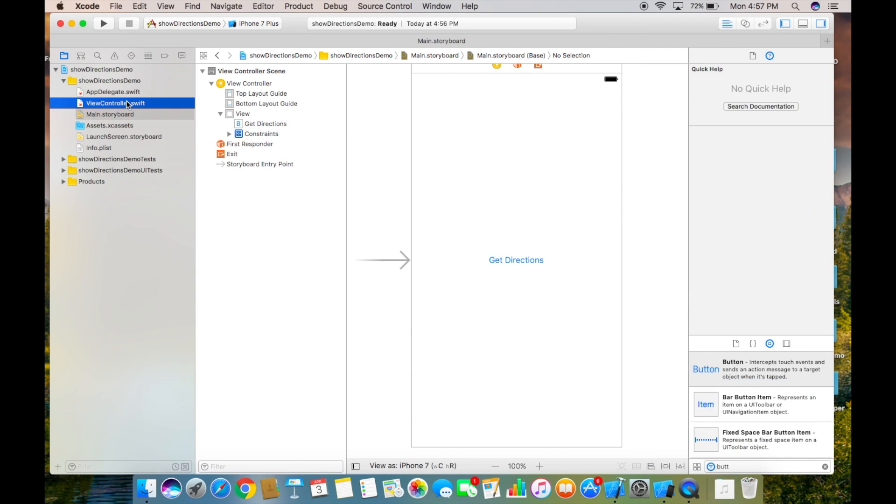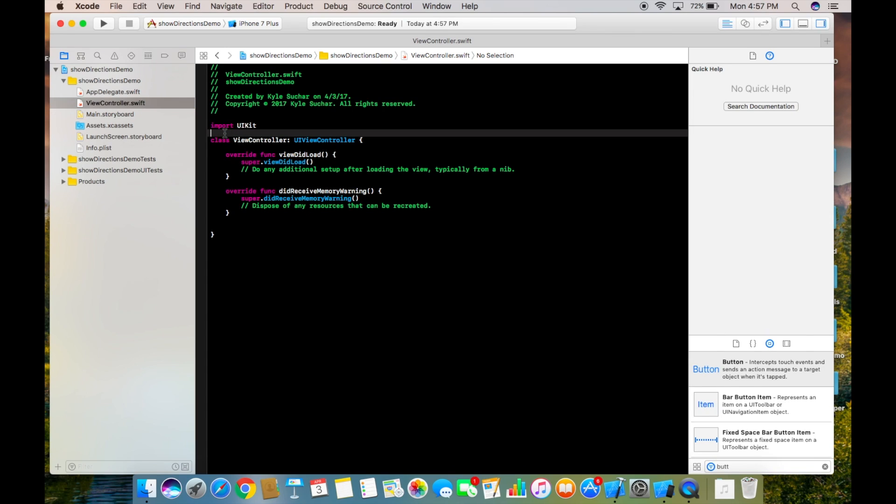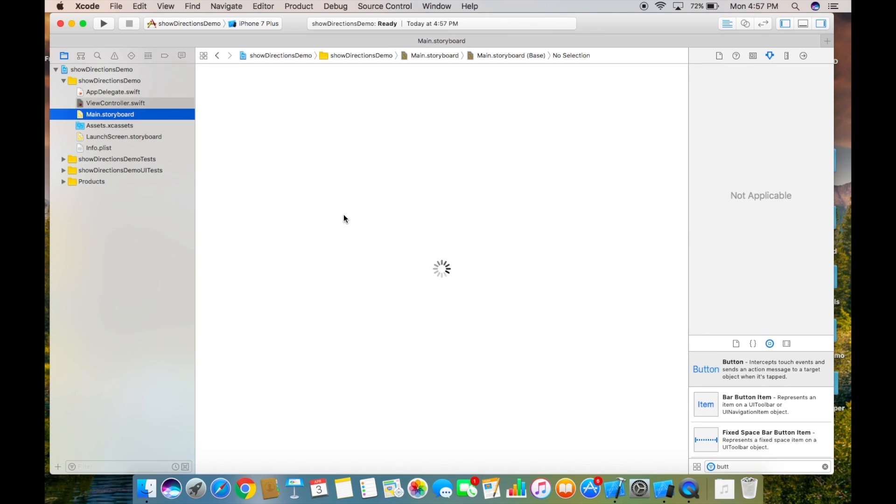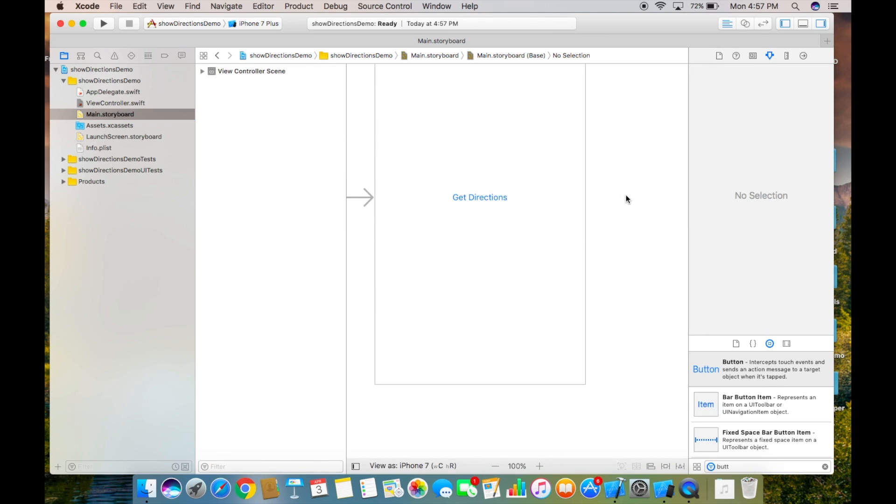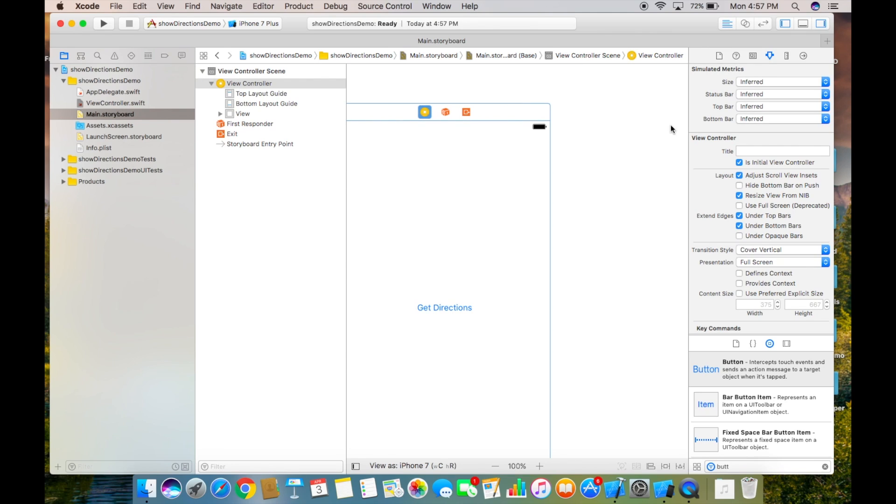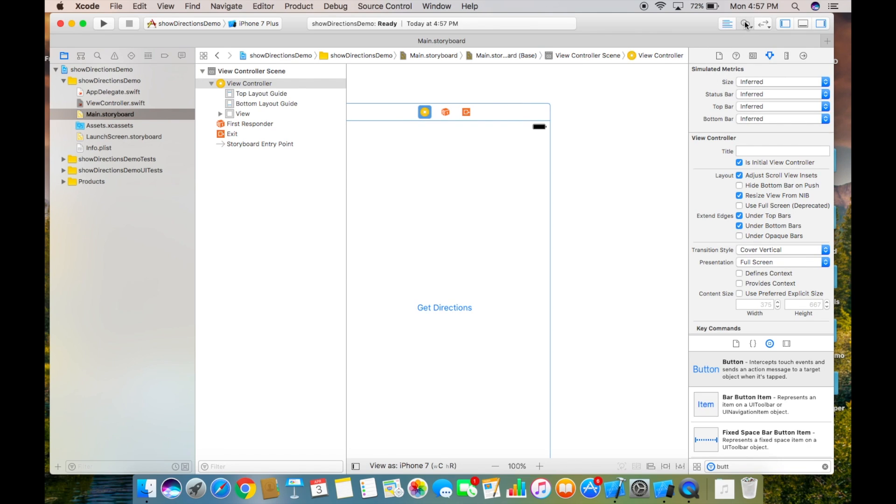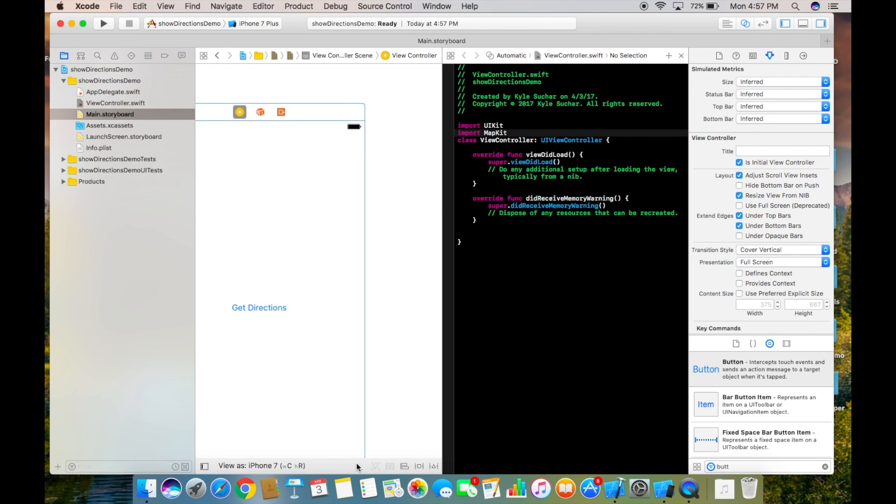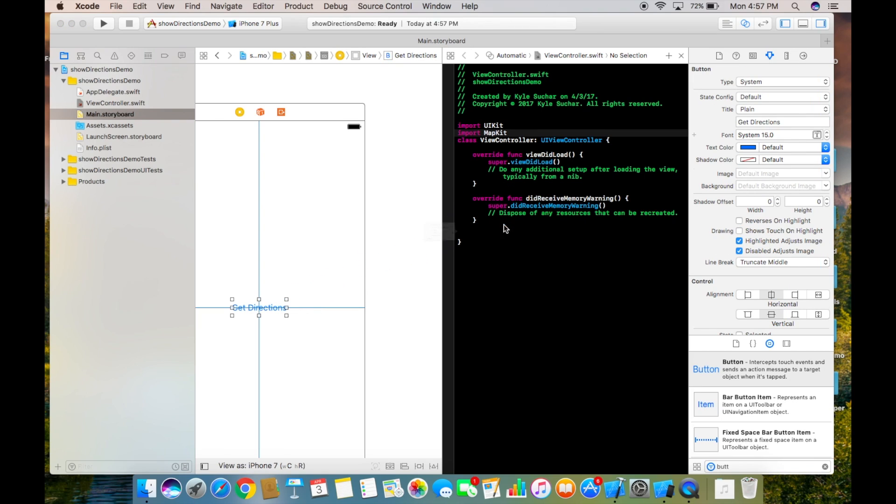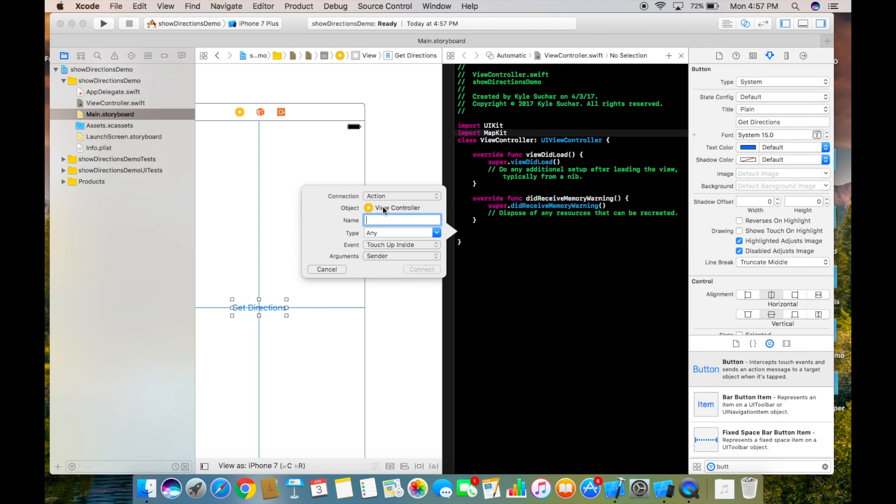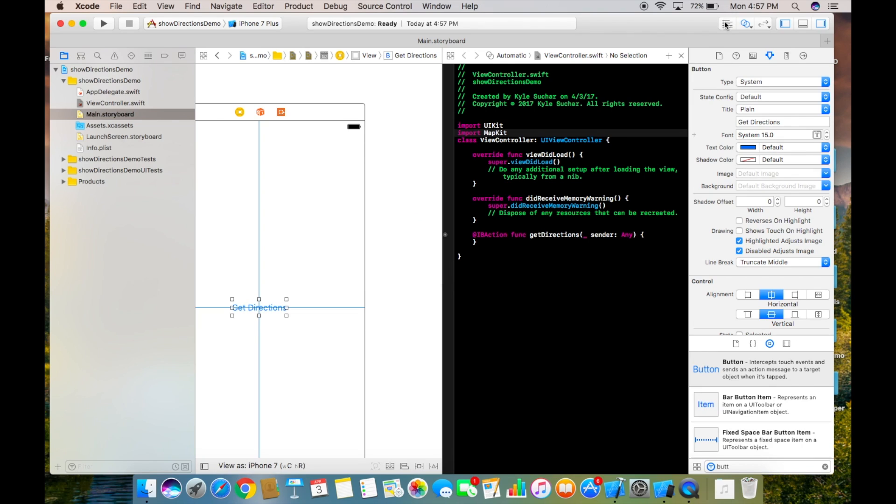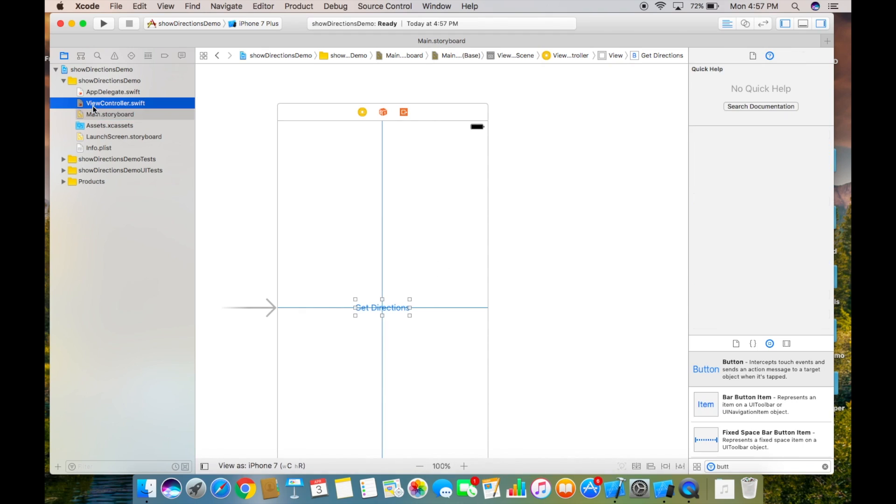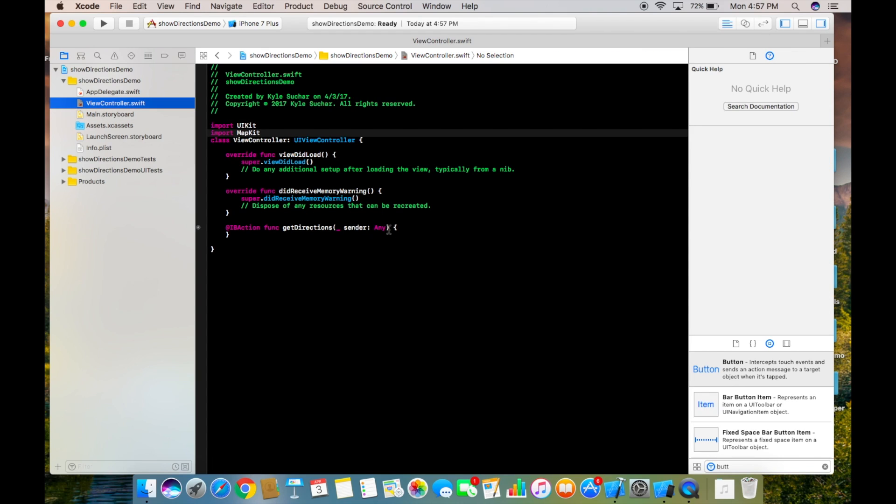Alright now let's go into our ViewController.swift and the first thing we want to do is import MapKit. Then we want to create an action from our button so let's open the Assistant Editor and control drag to create an action. We'll call it something like get directions and then we'll close the Assistant Editor and head back into our ViewController.